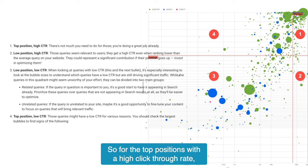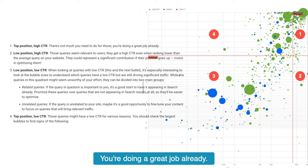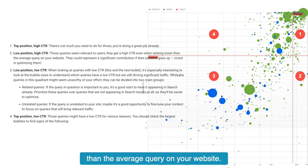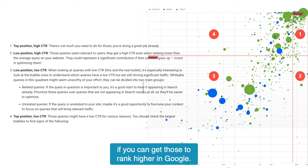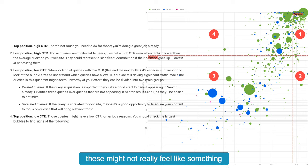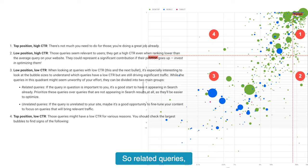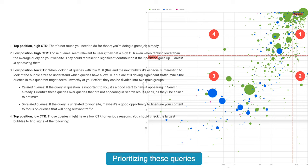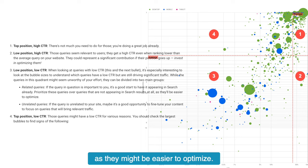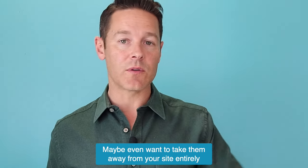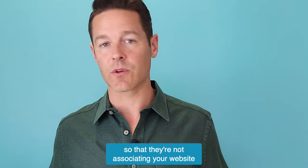For top positions with a high click-through rate, you probably don't need to do much — you're doing a great job already. For low positions with a high click-through rate, those queries seem relevant to users and get a high CTR even when ranking lower than average. This could represent a significant contribution if you can get those to rank higher in Google — you should be focusing on those. If you have a low position and a low click-through rate, these can be divided into two groups: related queries, which are good to prioritize since they already appear in search and may be easier to optimize; and unrelated queries, which you don't want to spend time on — you may even want to remove that content from your site entirely.